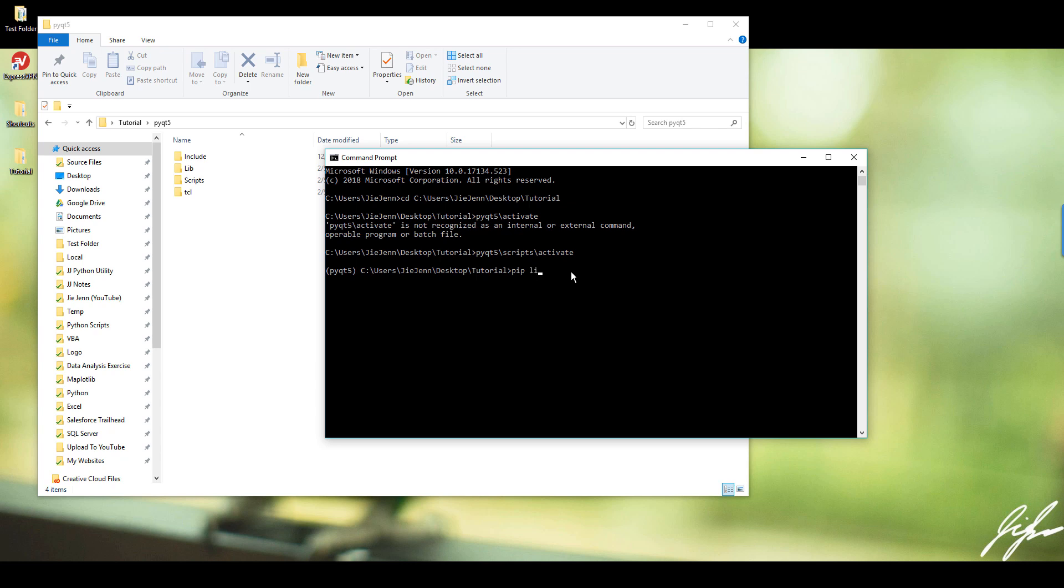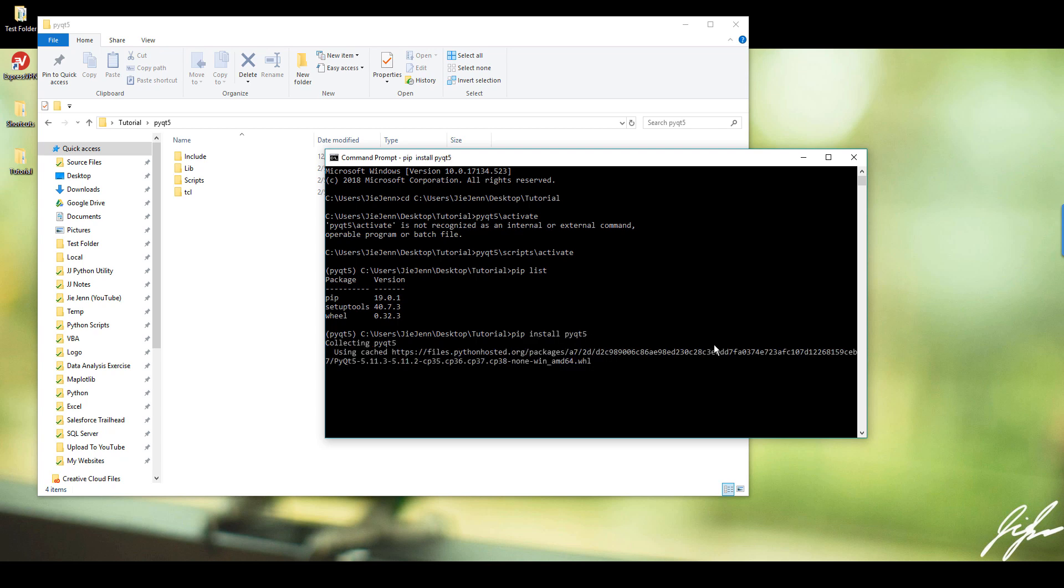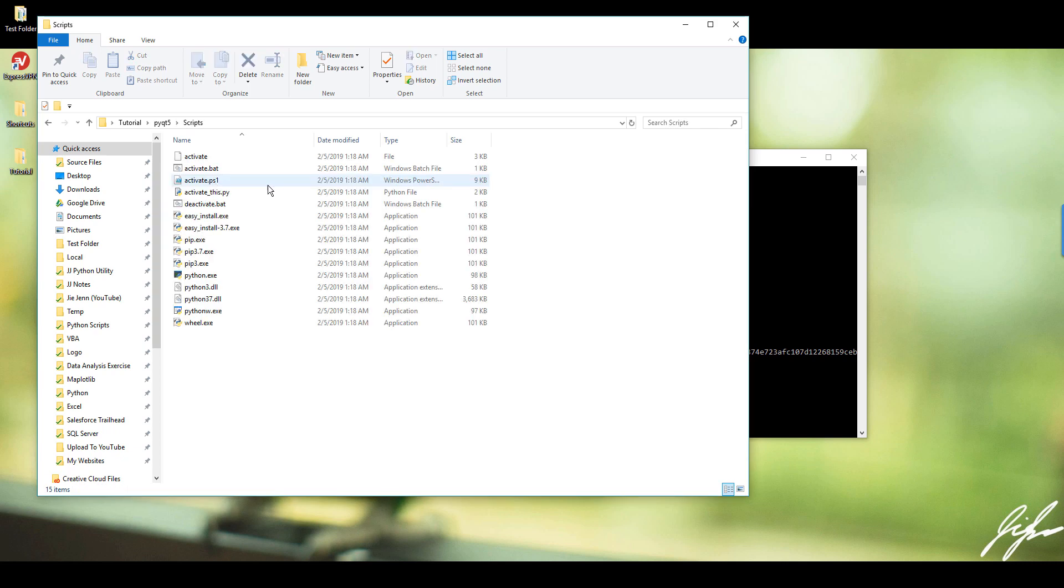And if you do a pip list right now, this is all my packages installed in my virtual environment instance. And the command is really easy. All you need to do is just do pip install PyQt5. And this will basically grab the package and download all the files and install onto the scripts.